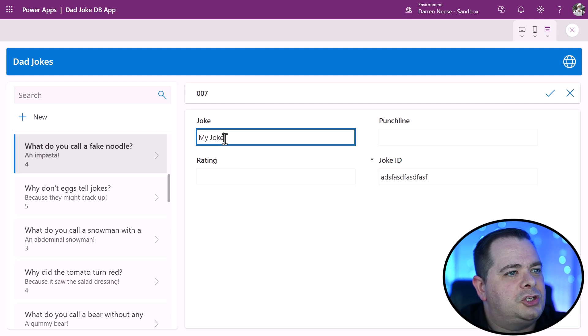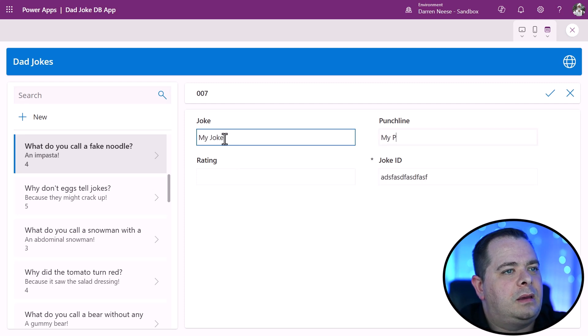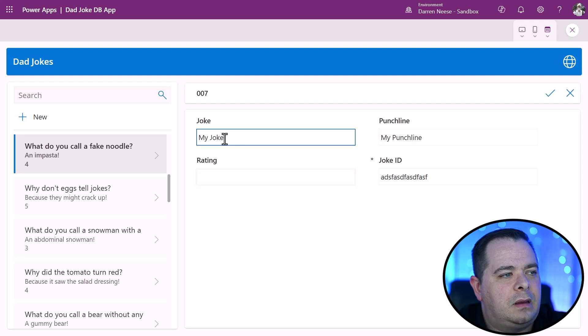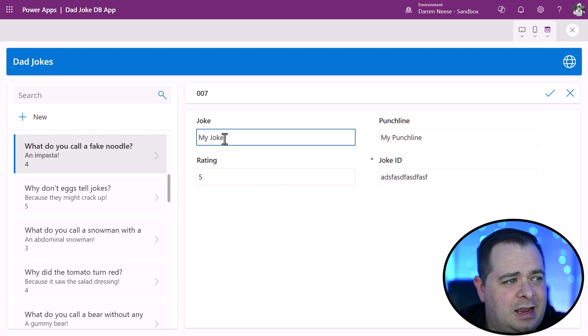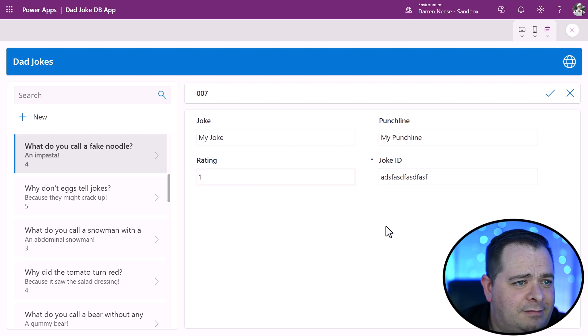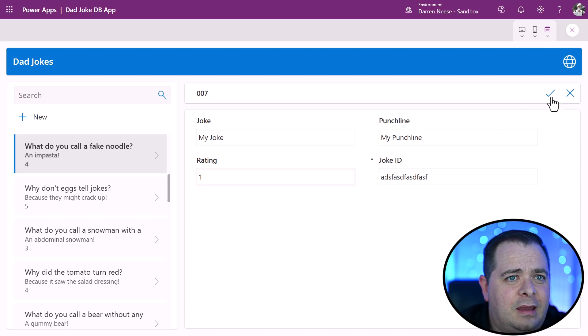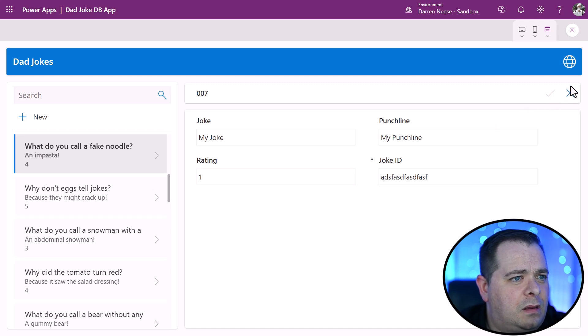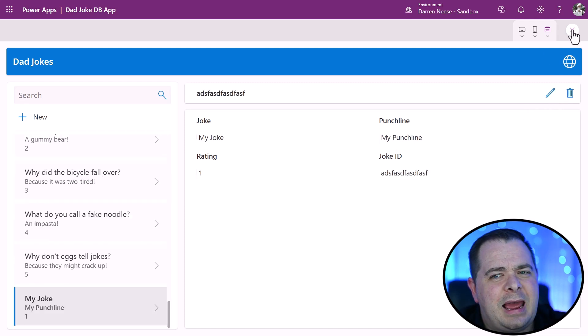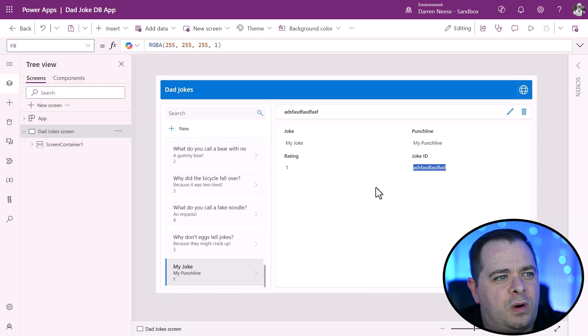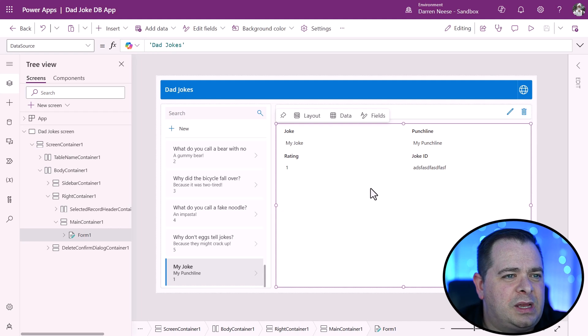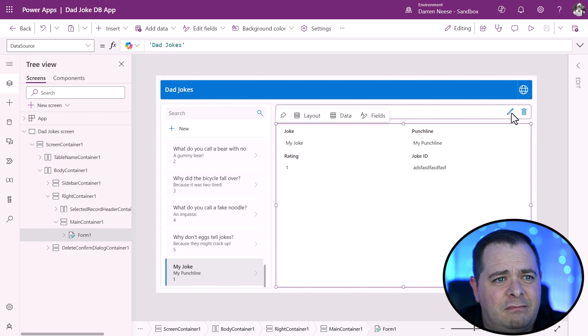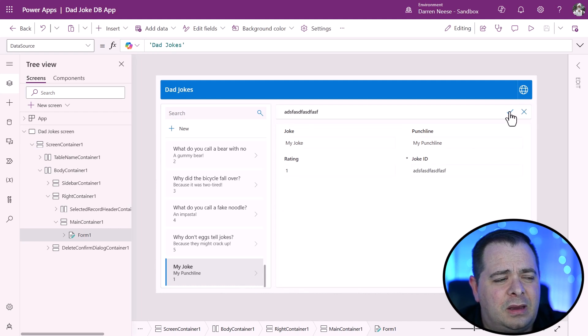I'll call this my joke, my punchline, and the rating is actually one. I'm going to click on this check mark. So this is an app that it generated for us. Now we could take this and modify it.